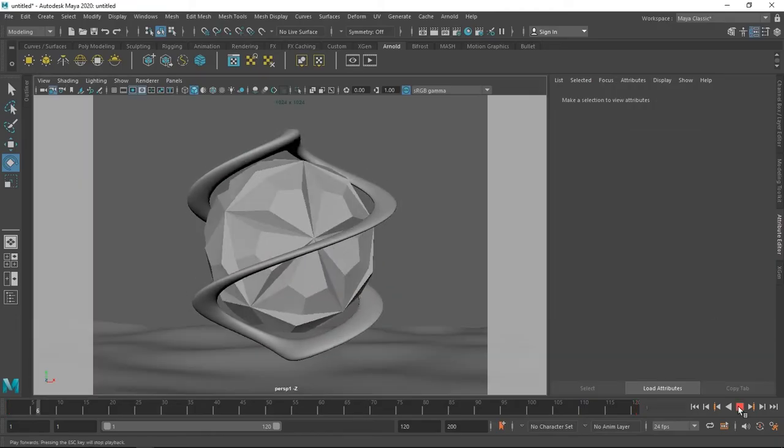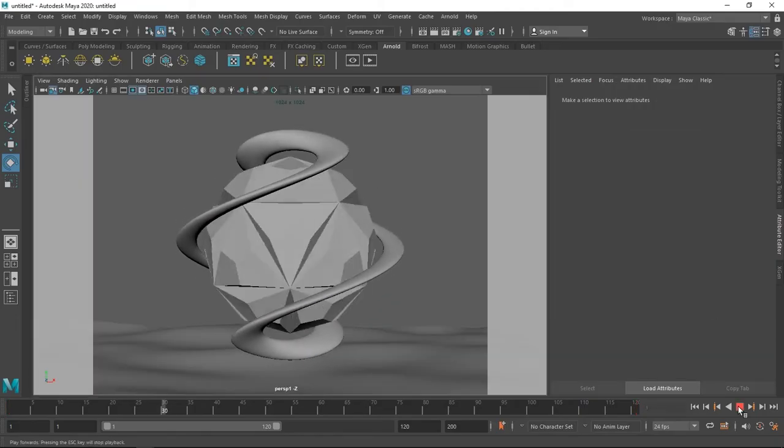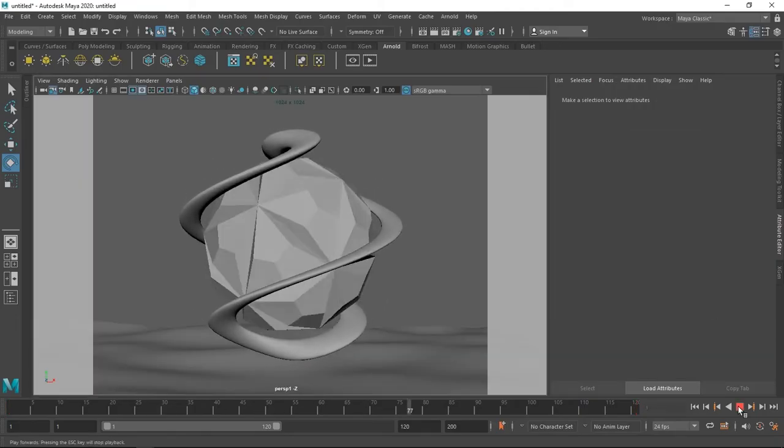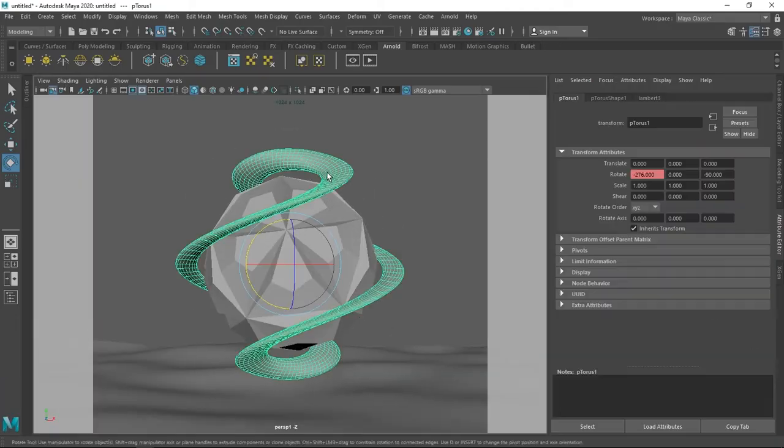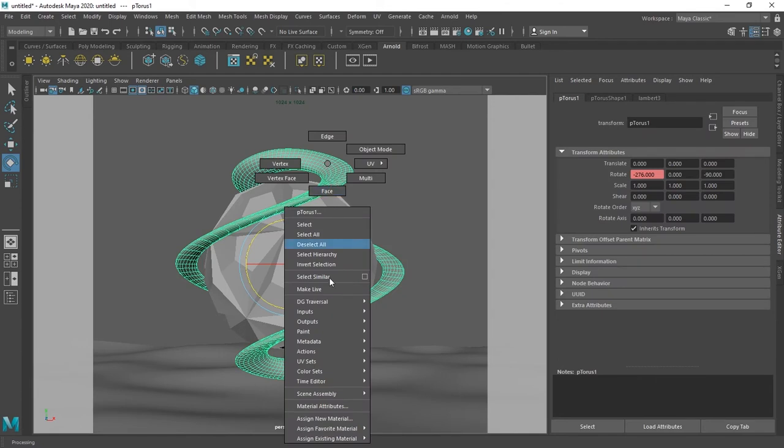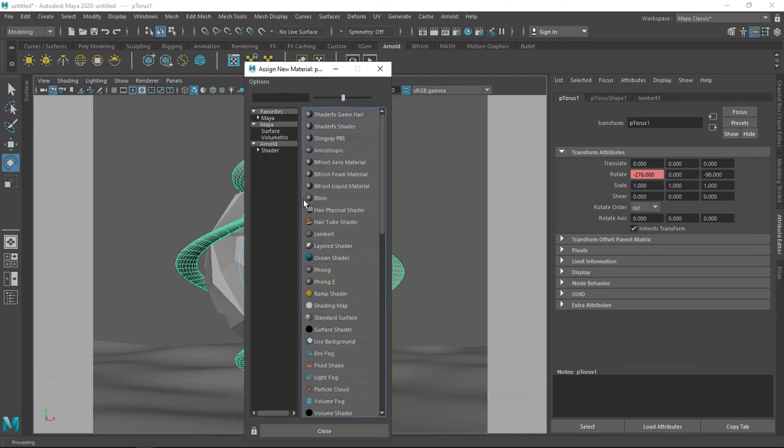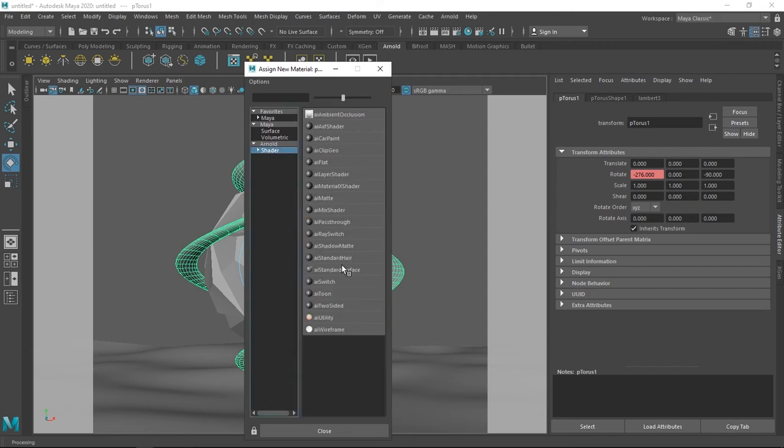And now we'll move on to adding some textures. To do that, hit right click, assign new material and select AI standard surface under Arnold shader. I'll show you what the original file looks like.